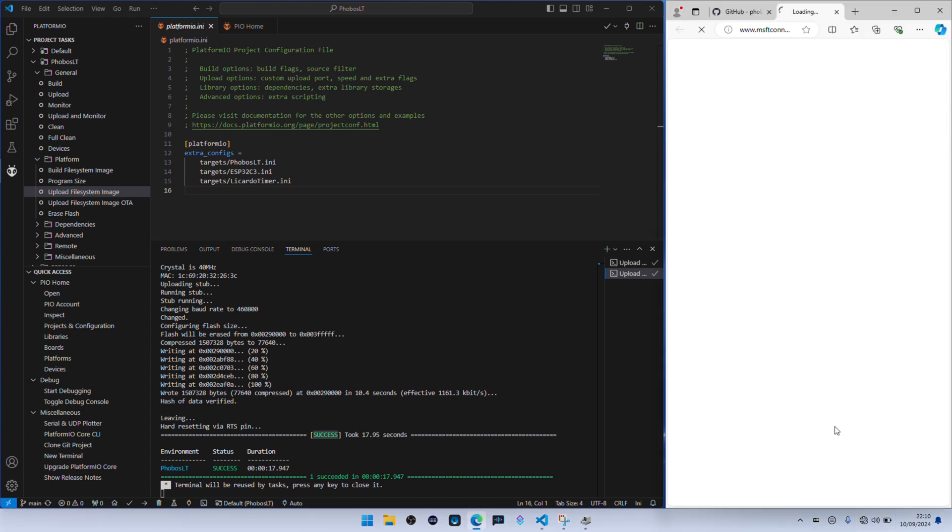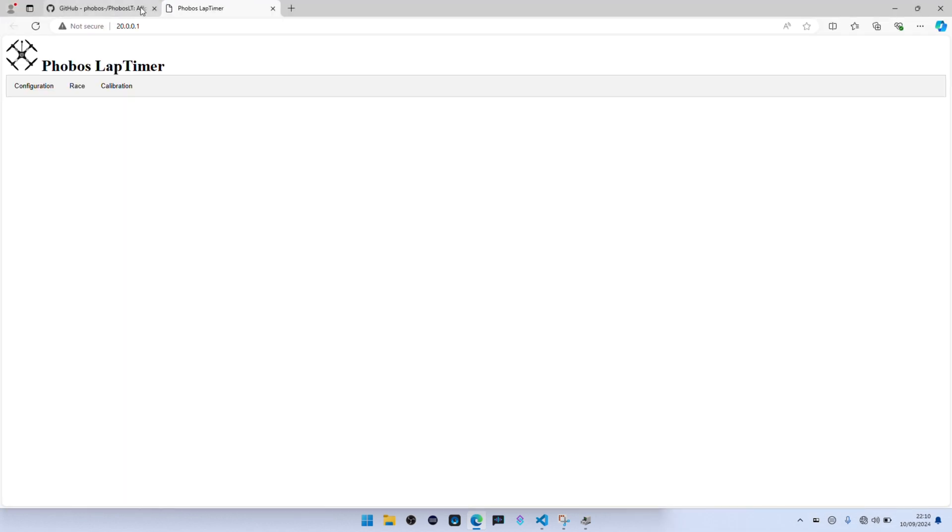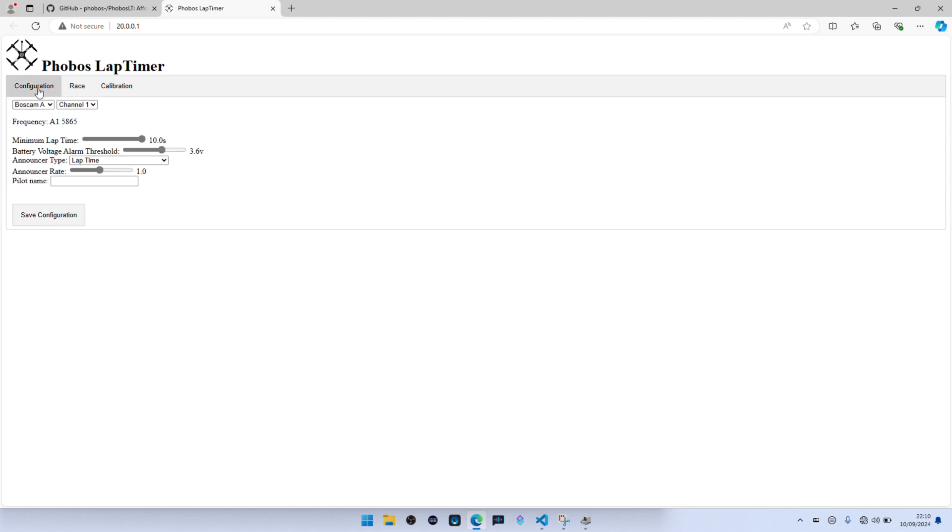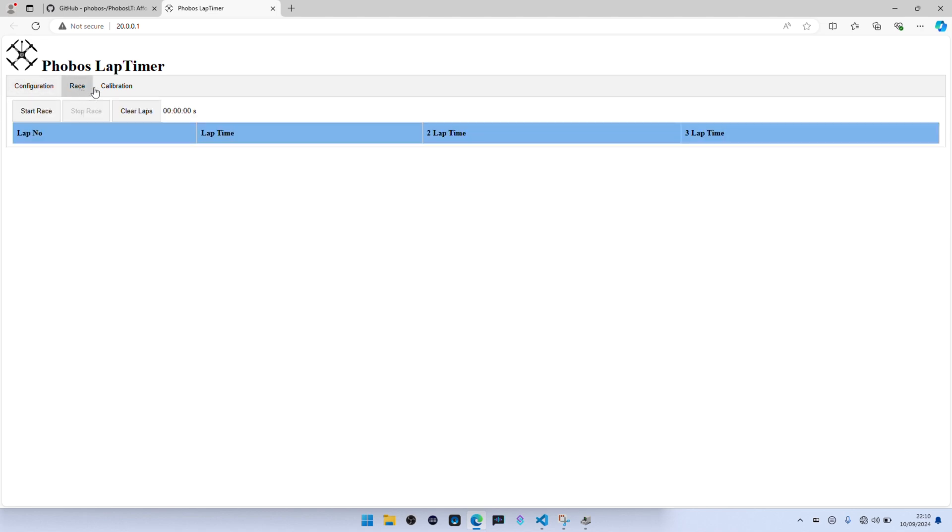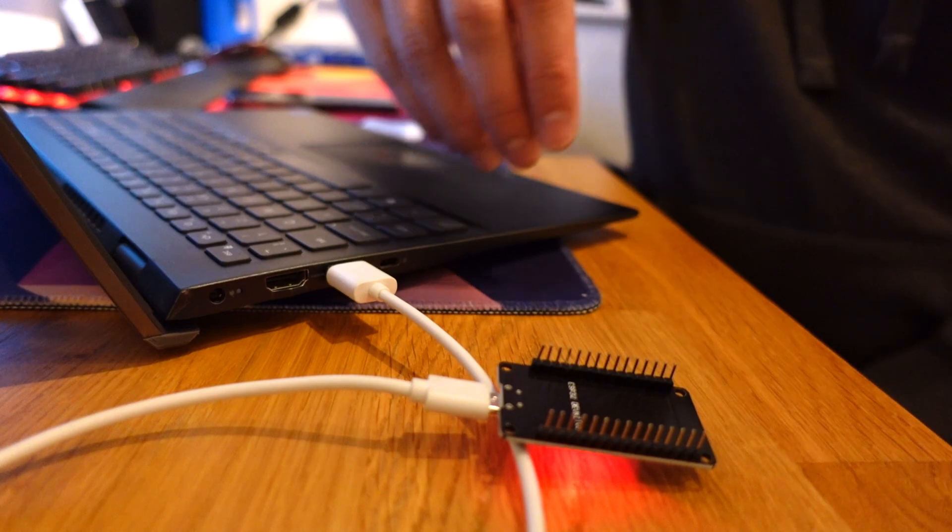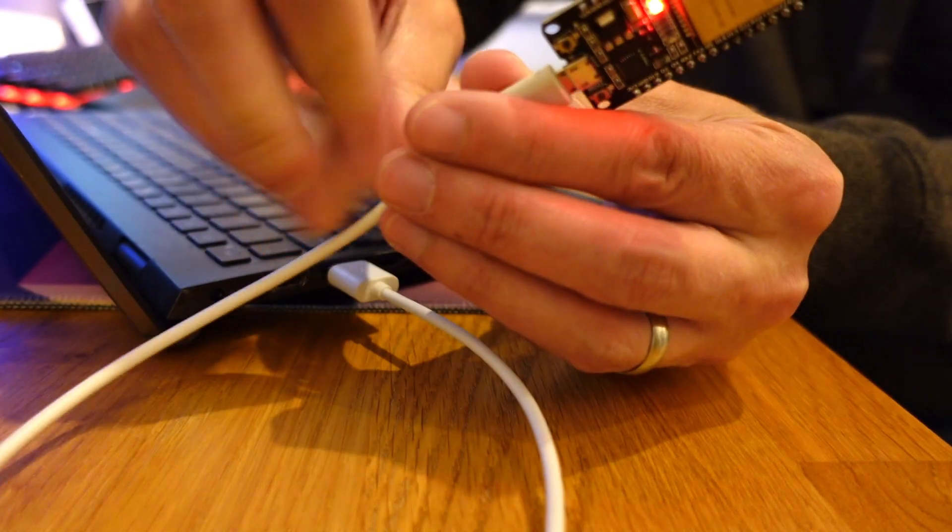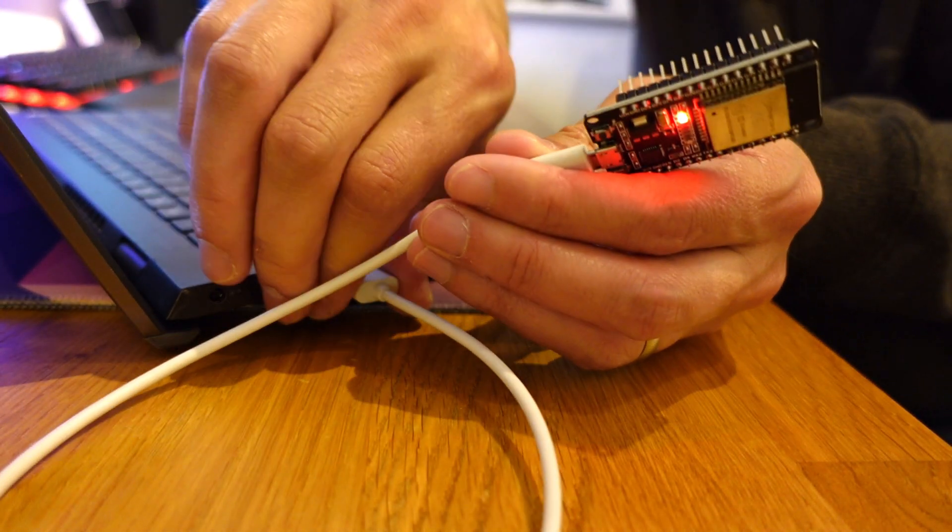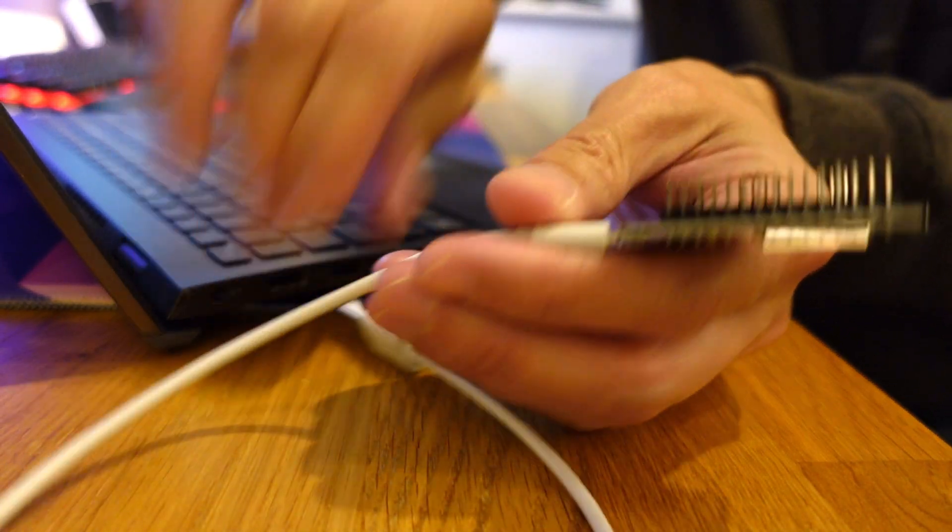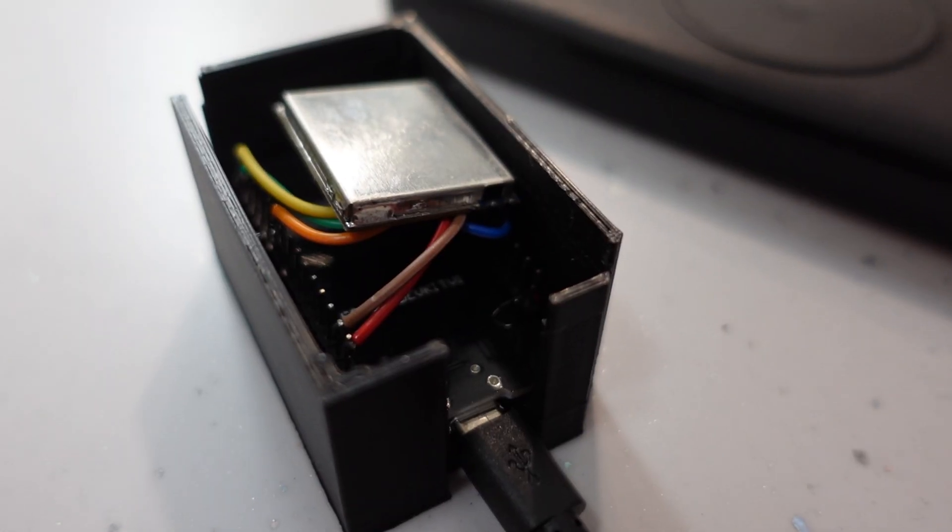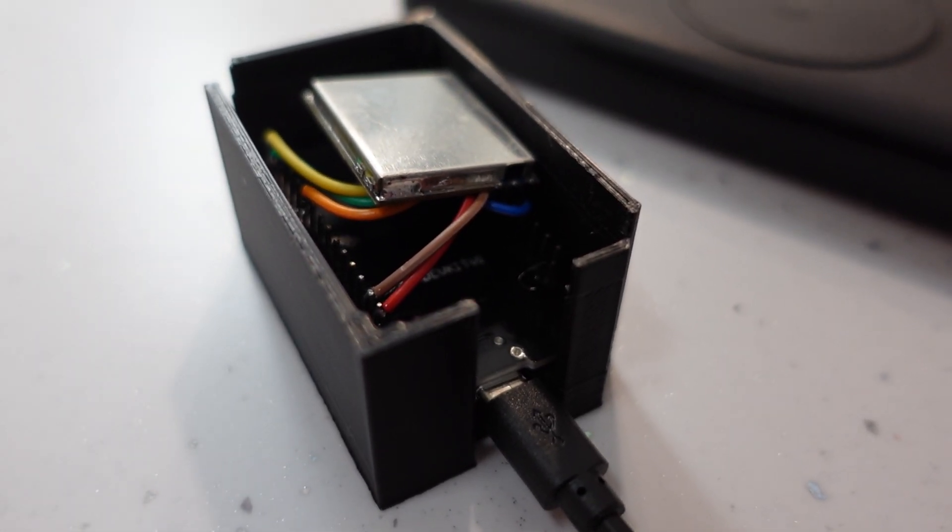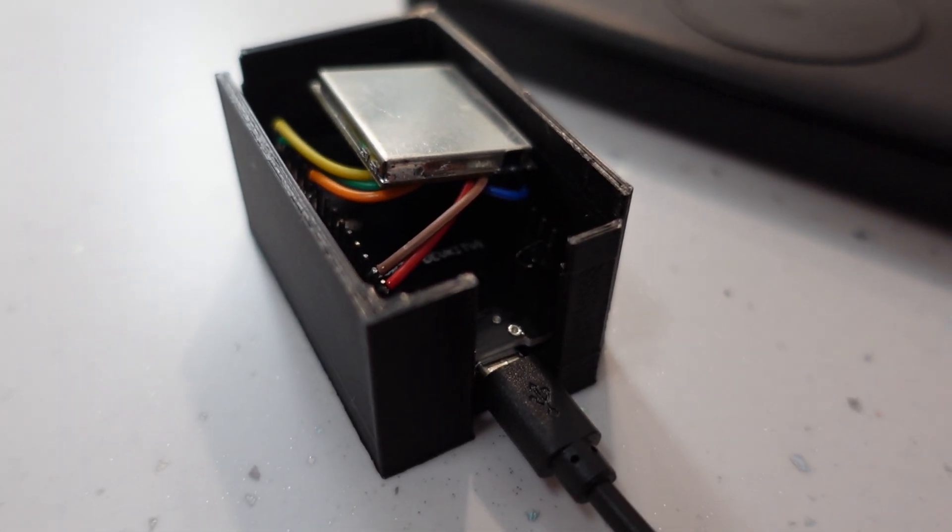Once that's connected, open up a browser and go to the IP address 20.0.0.1. This is where you change the channels and this is where you can do the calibrations as well for the tracks. And if you see this, that means it's working. If you've got any other problems, drop a message below or try the Phobos team on their Discord. They've been really helpful to me so big massive thanks to them.